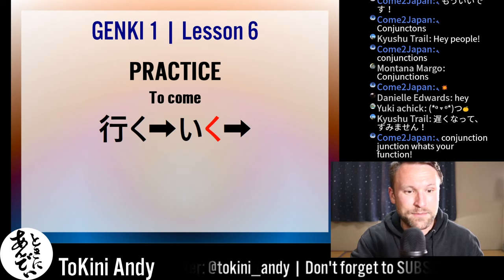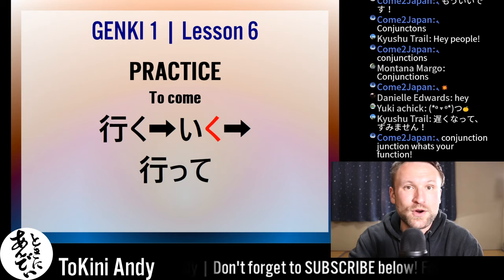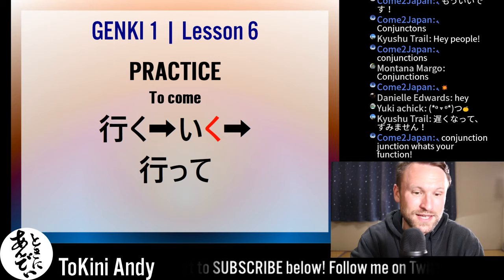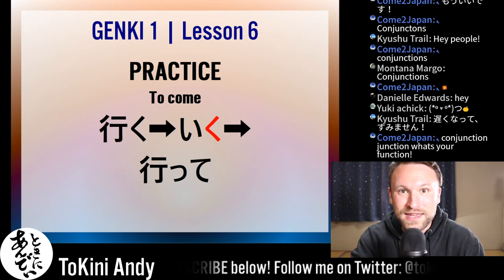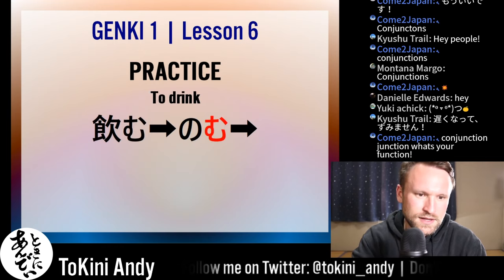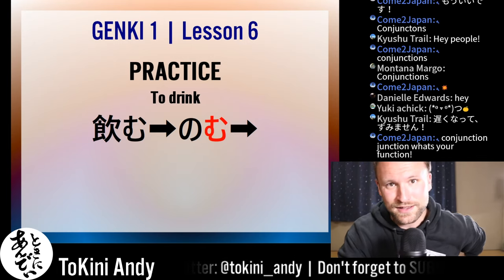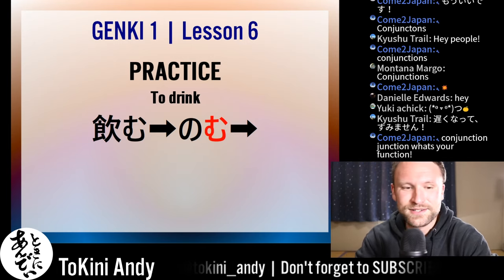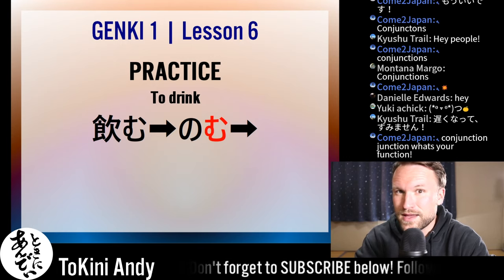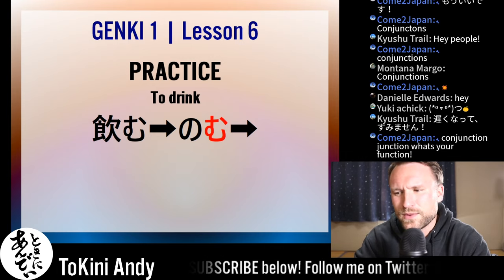For practice: the verb is 'iku,' which means 'to go.' Try to put it into the te form or use any of the te usages we covered today. 'Iku' could become 'itte,' 'itte kudasai,' 'itte wa ikemasen,' 'itte mo ii' — anything like that. Next practice verb: 'nomu,' which means 'to drink.' Pop that into the te form — you can add any structure if you want.